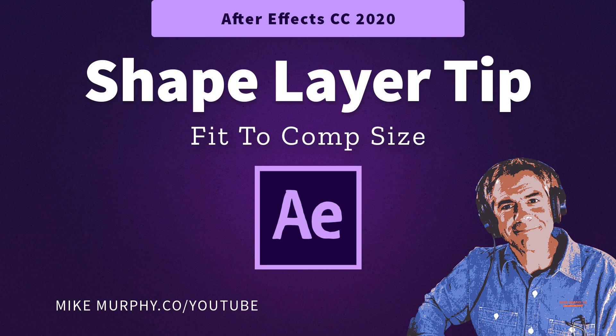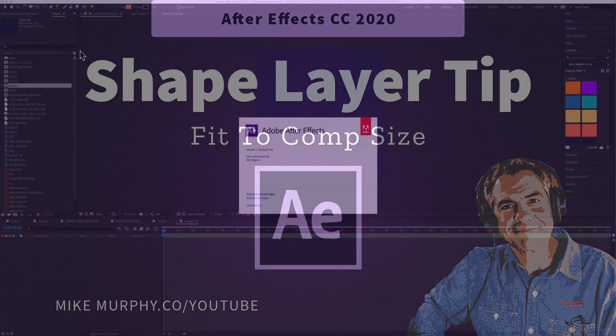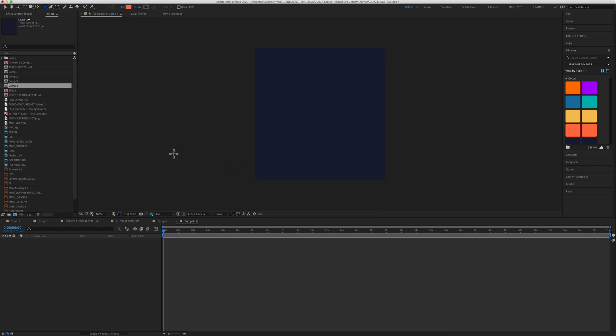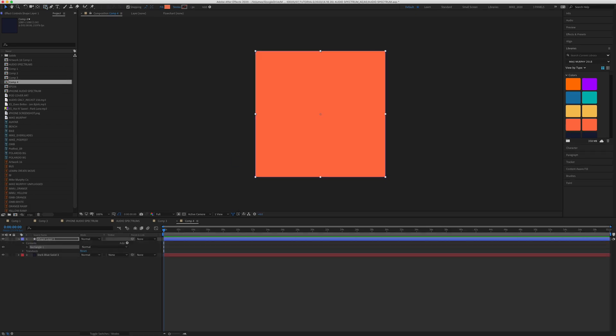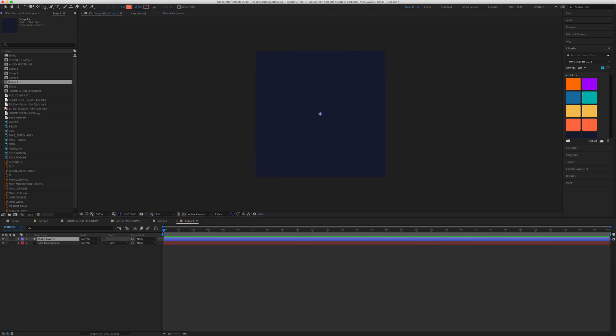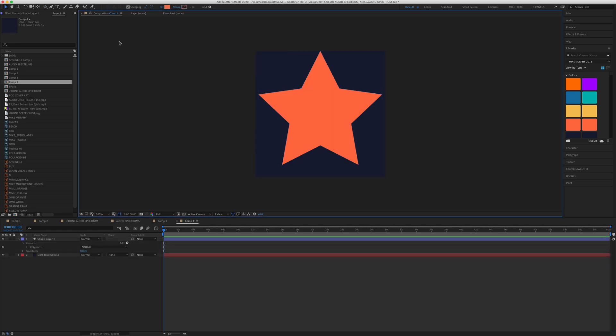Hi folks, it's Mike Murphy. Today's quick tip is for Adobe After Effects CC 2020. In this tutorial, I'm going to show you a little shortcut on how to add a shape layer that will fill up your entire composition.